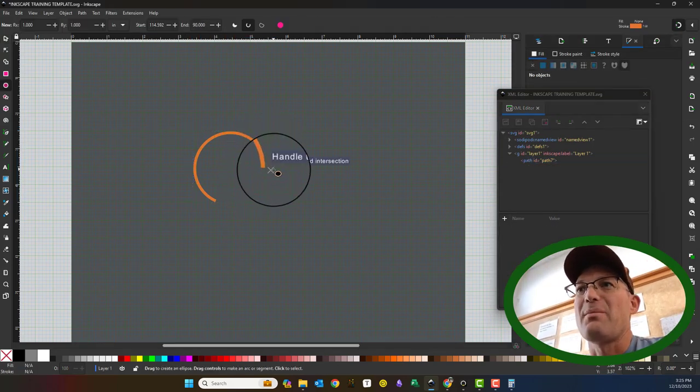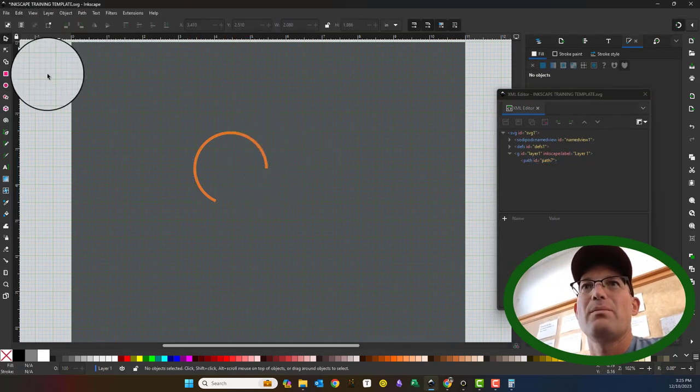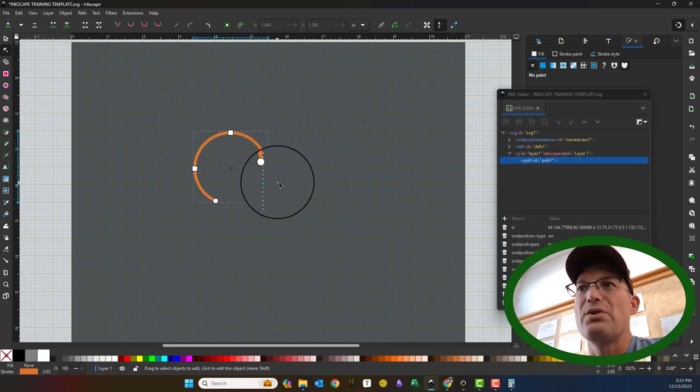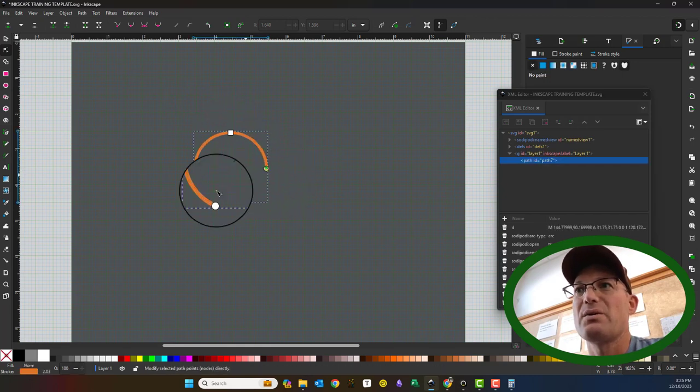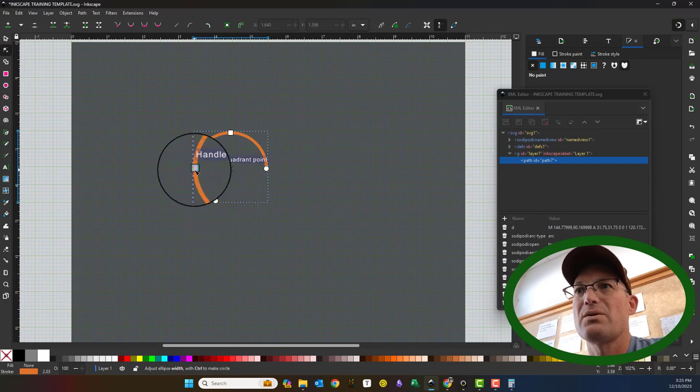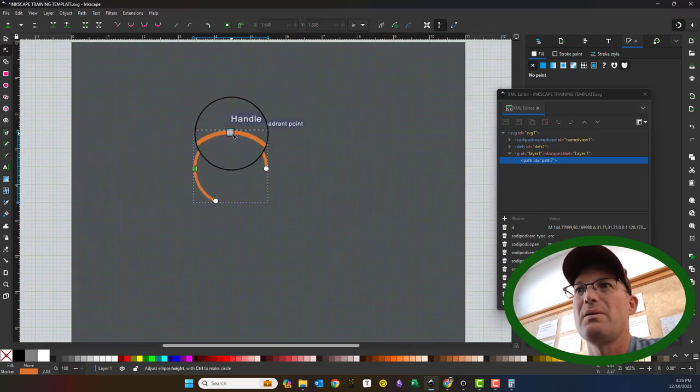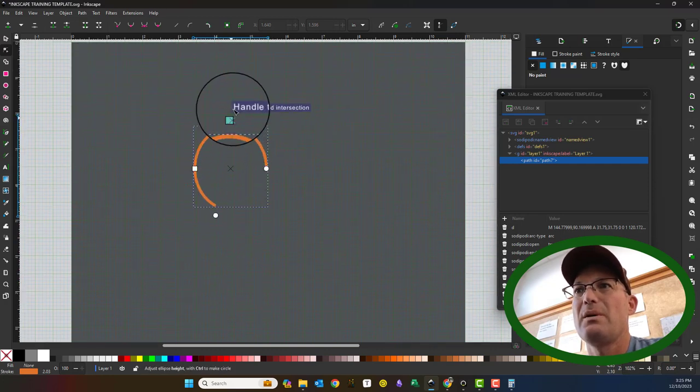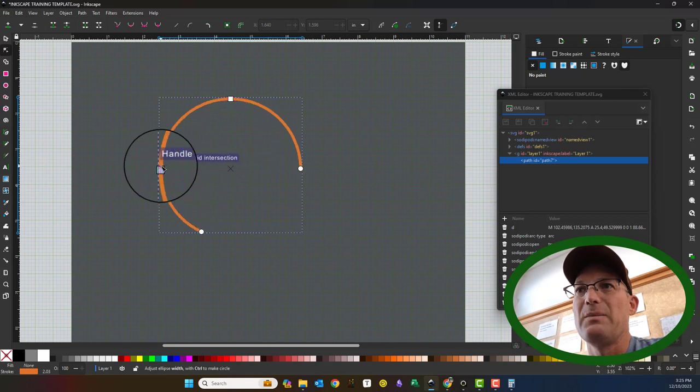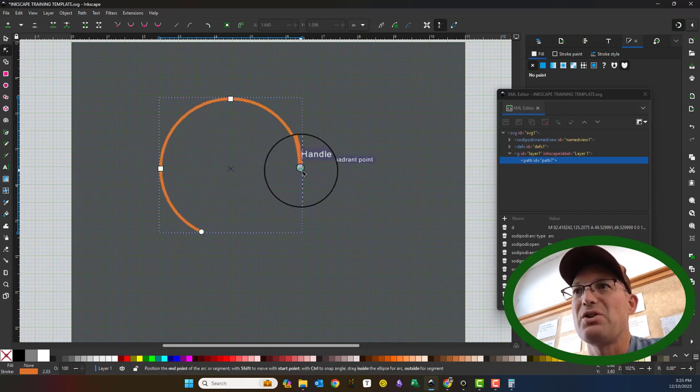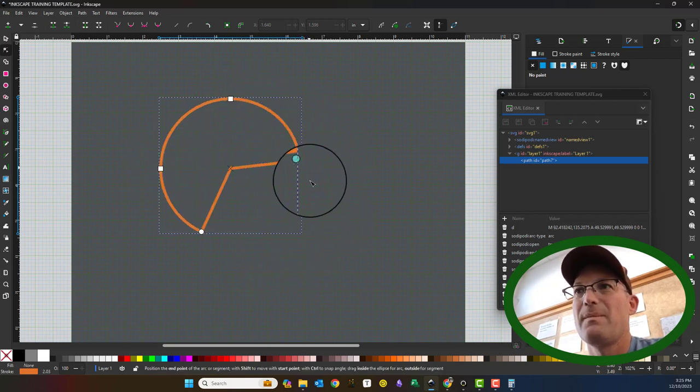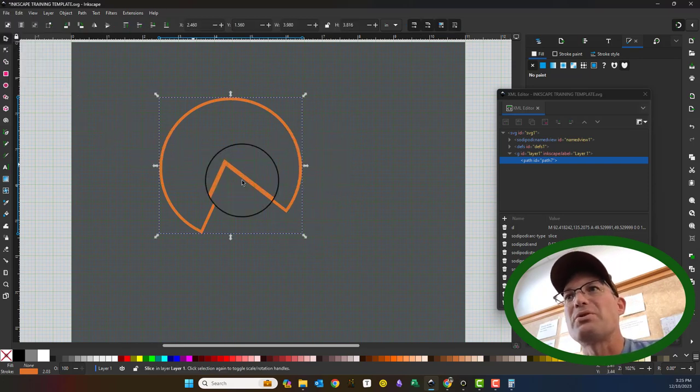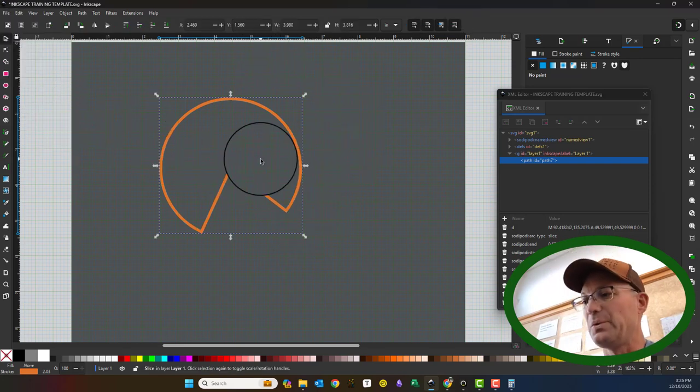You can also double-click on your arcs. Use the node editing tool, and if you click on one of these nodes, you can actually manipulate this shape. Arcs are a little bit tricky, but you can draw them with the circle tool.